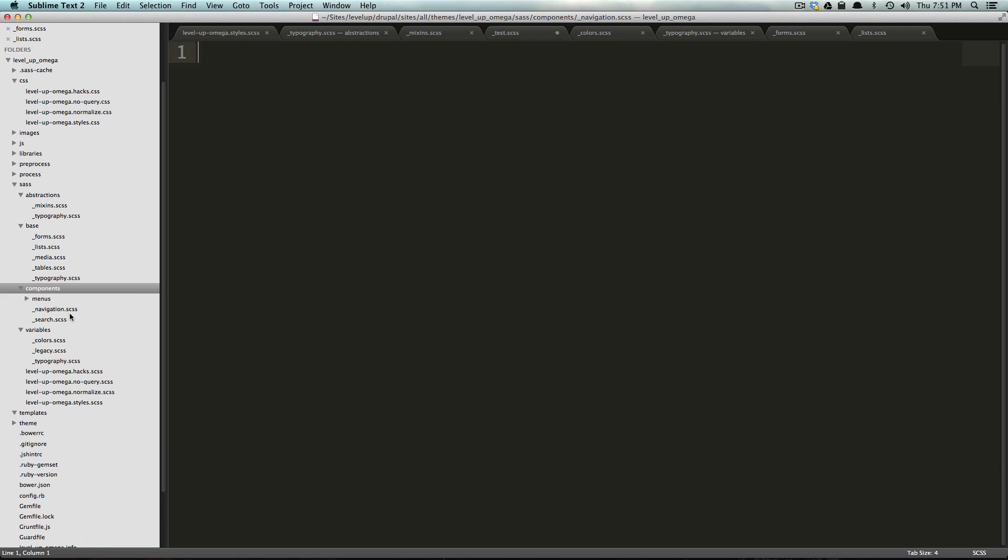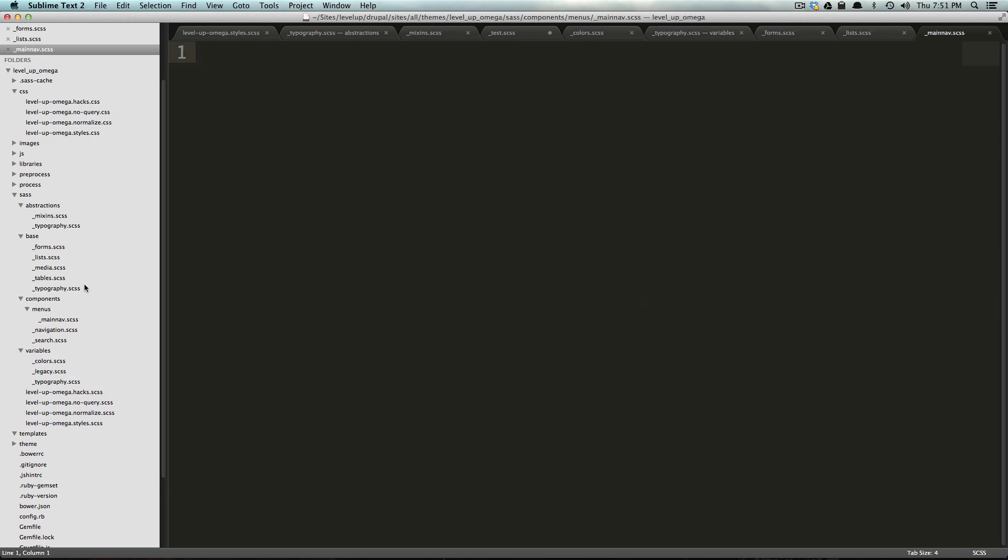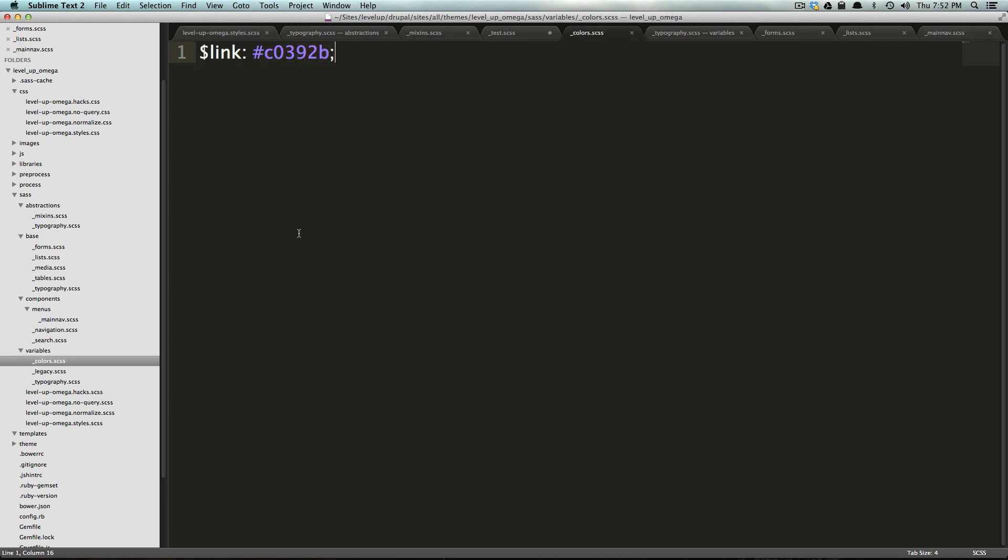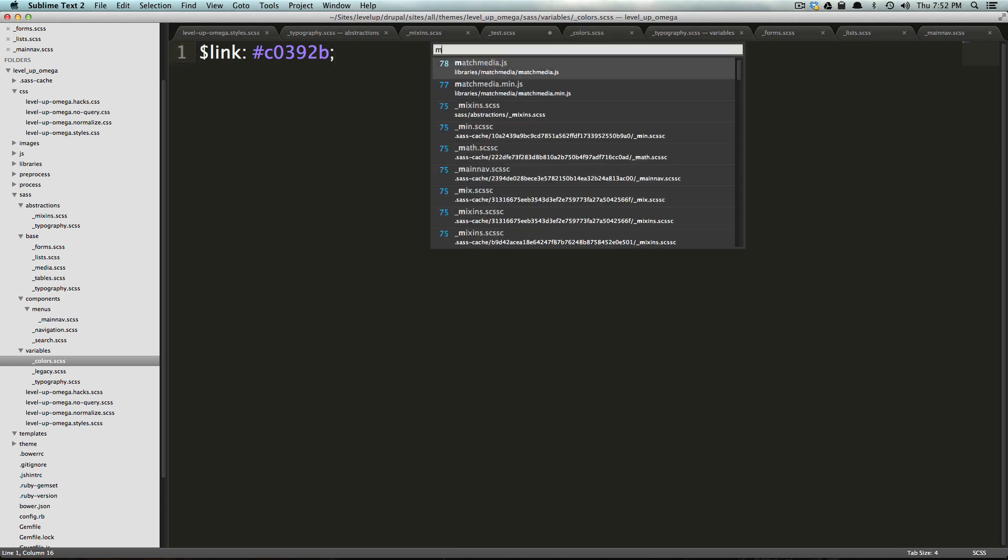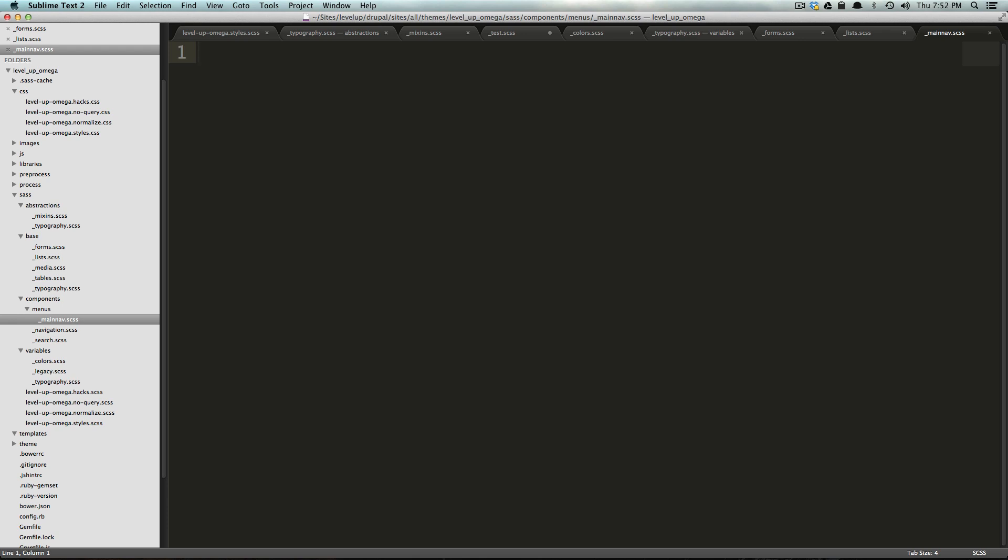But if you wanted to break that down even more, you could create a new folder and you could call this menus. And inside of menus, you could put new file and save as main, main hyphen, or just let's do main nav.scss. And here you could style your main navigation and then you could have secondary nav, whatever. And that way, instead of breaking up your CSS into commented sections, like you've seen a long CSS file with comments separating every single section, what we're physically doing here is separating those sections into files. That way, it's super easy to find anything you're looking for.